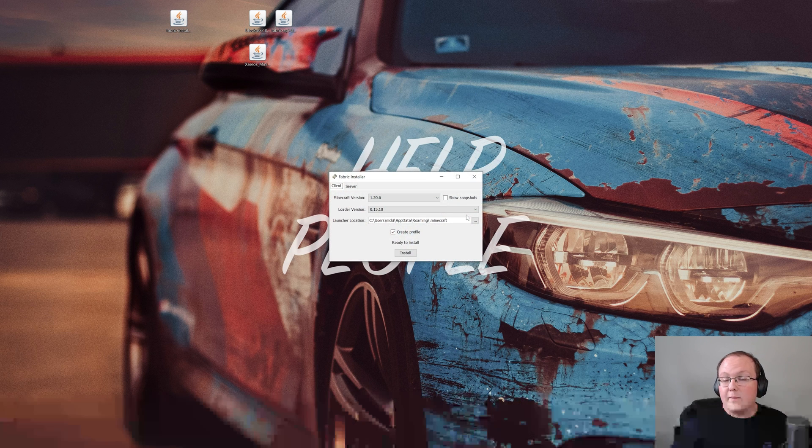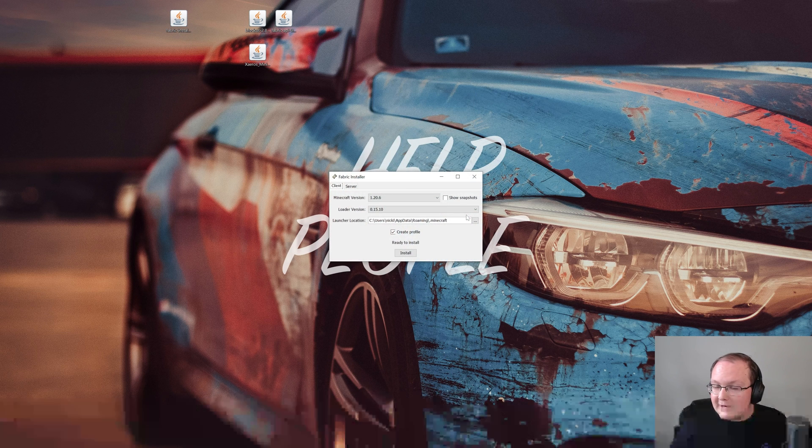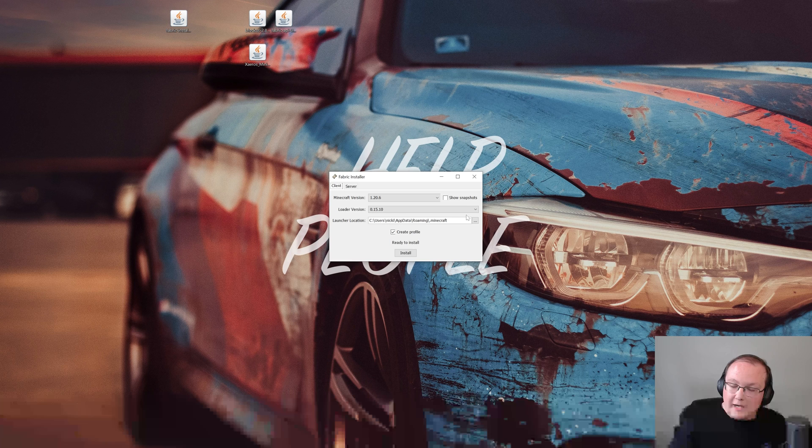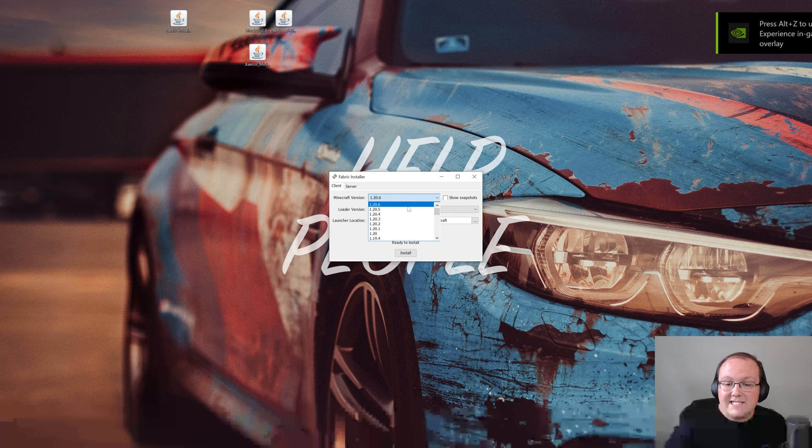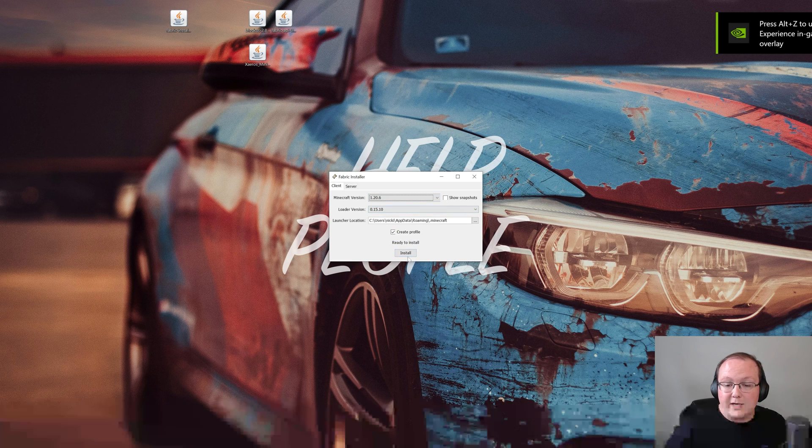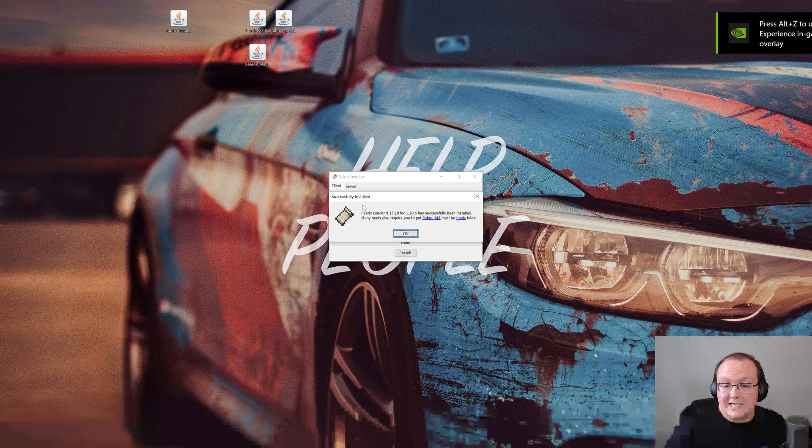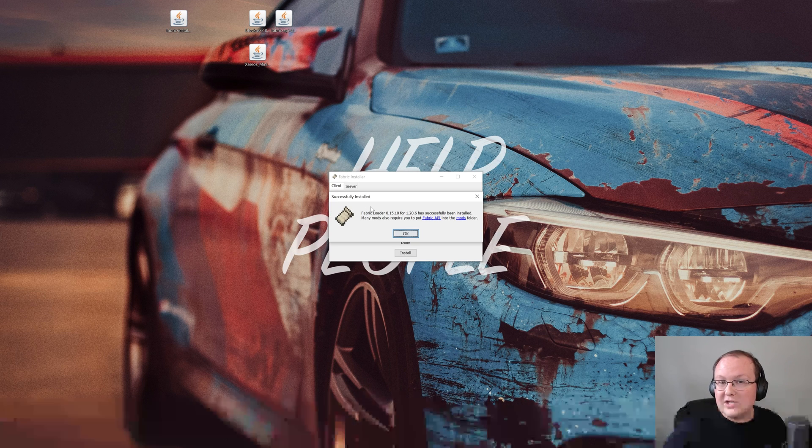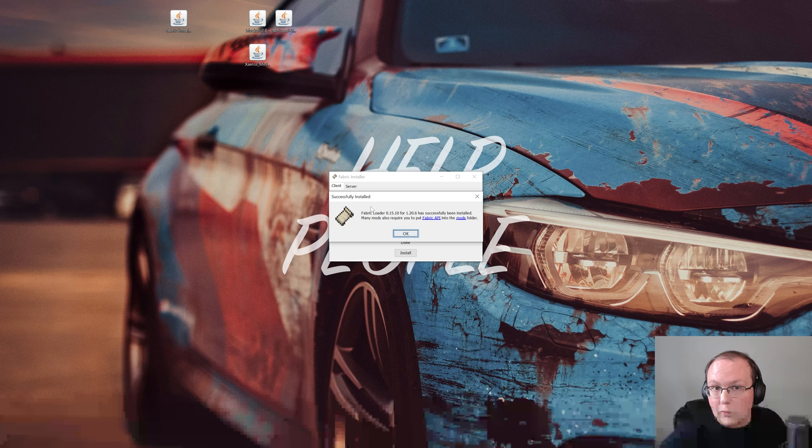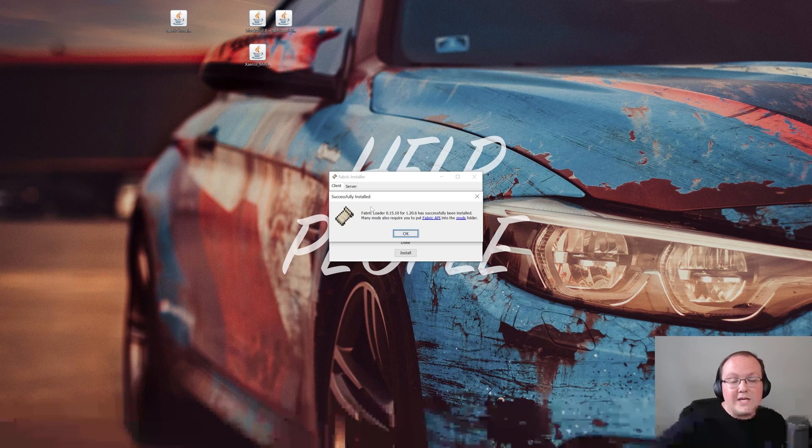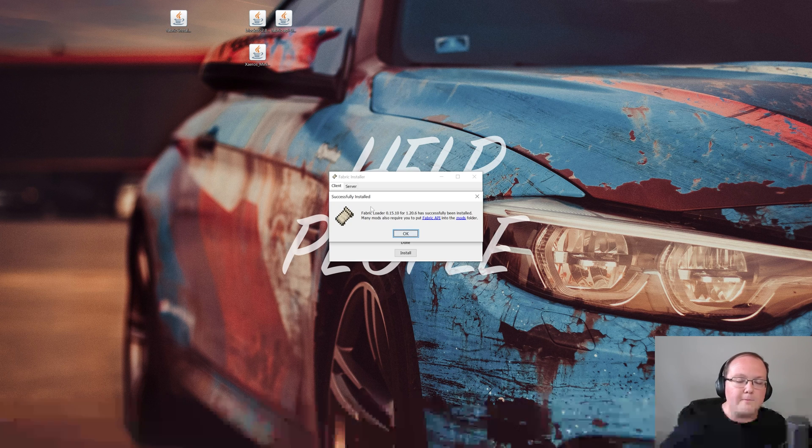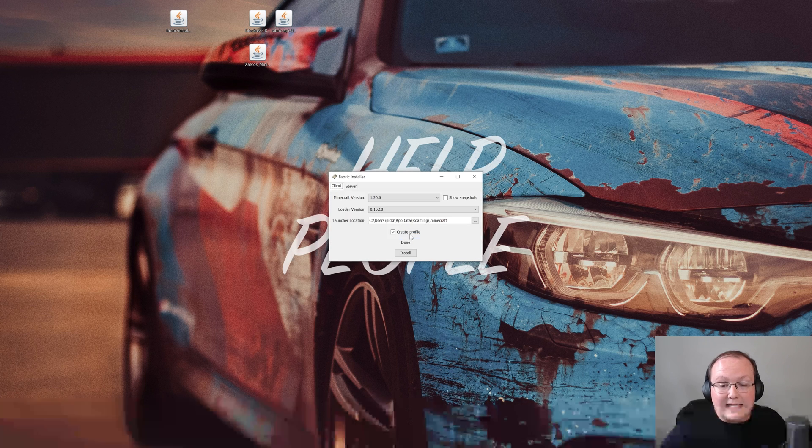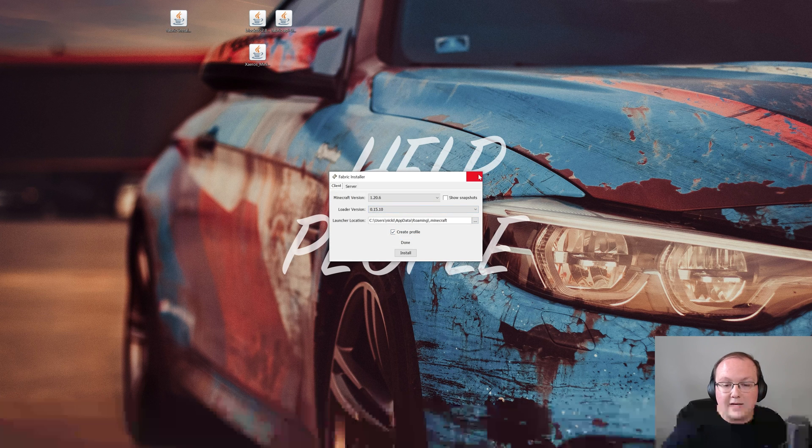It is important to mention before we click install that Minecraft and the Minecraft launcher need to be closed when you're doing this. But as you can see, 1.20.6 is selected. We can go ahead and click install, and it will say successfully installed. If it doesn't, it may be because you've not played Minecraft 1.20.6 before. If that's the case, just open it up to the main menu, close out of it, and you're good to go. But nevertheless, we can now go ahead and click OK and we are done.